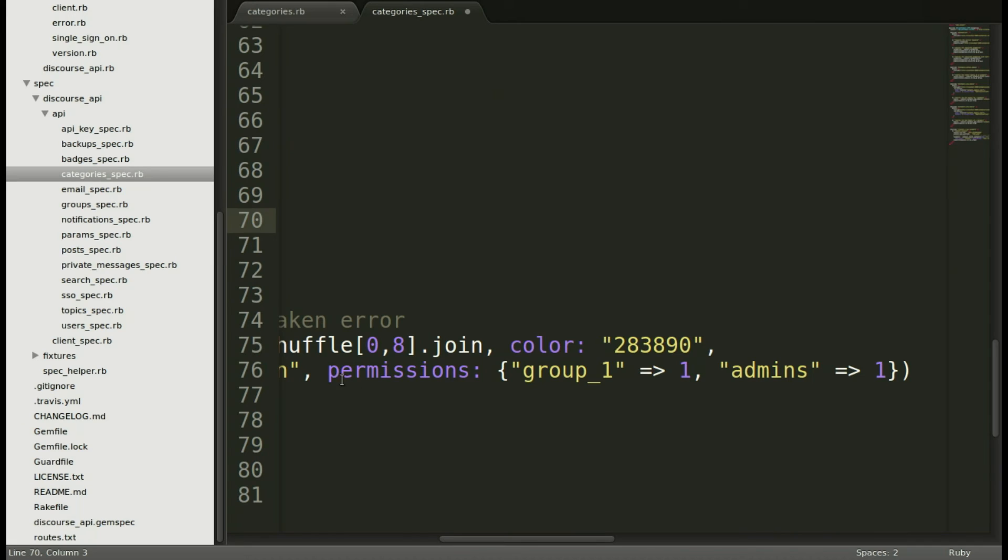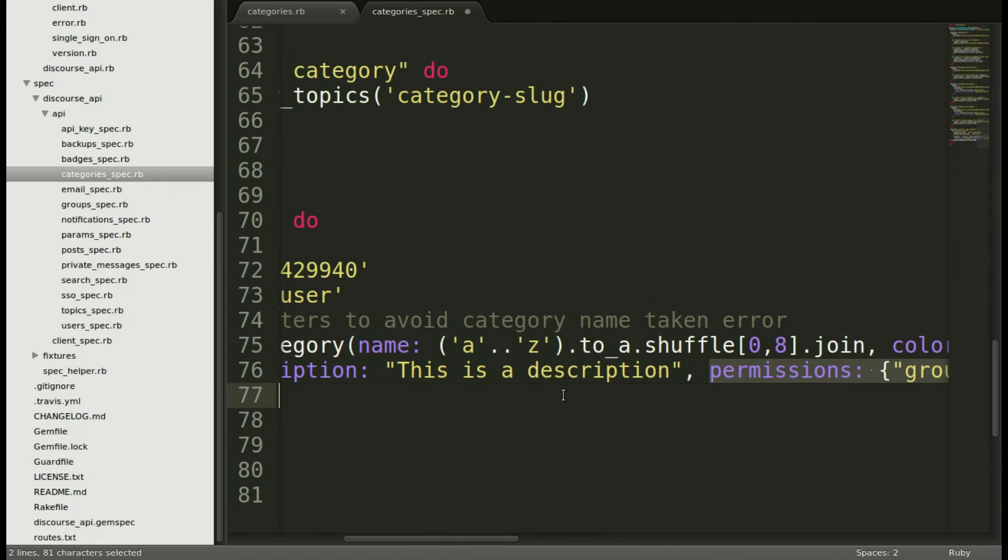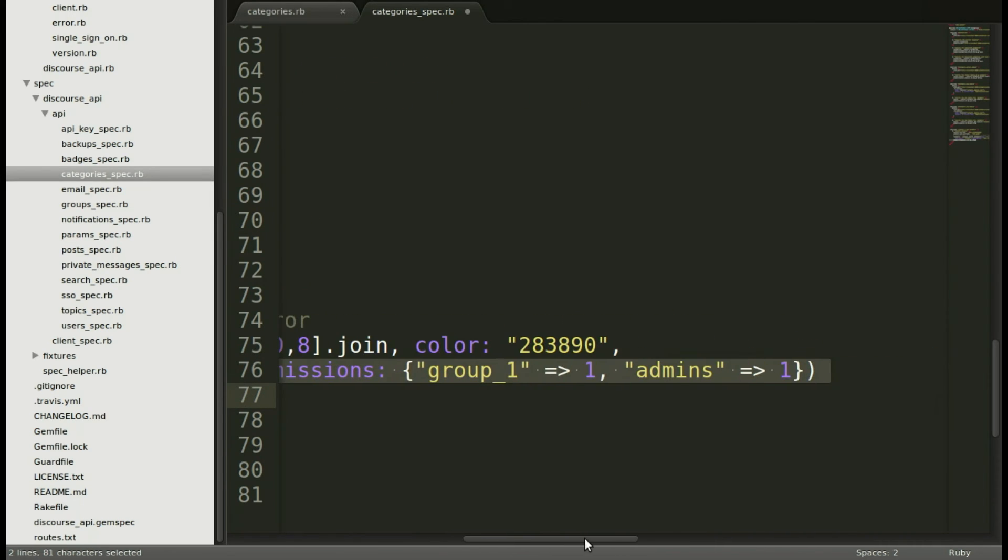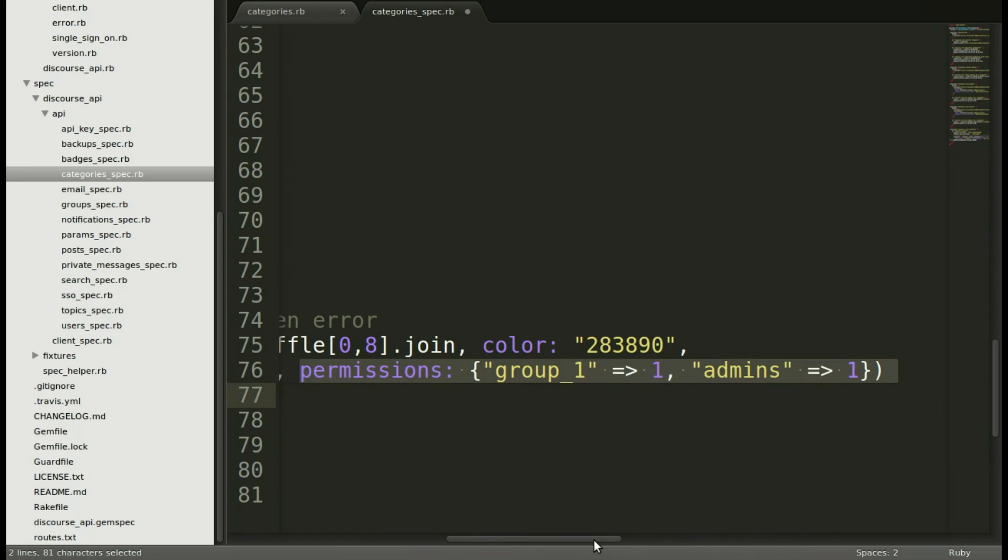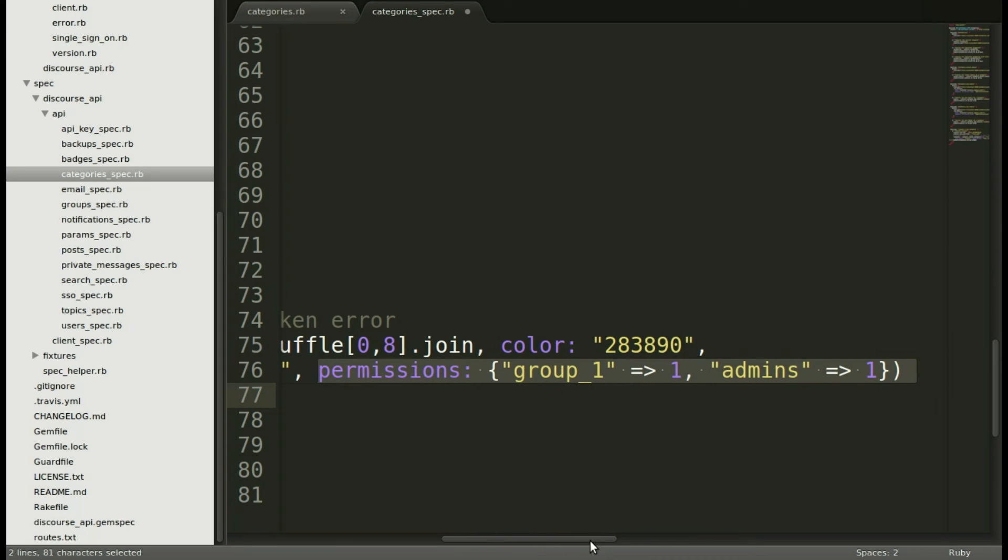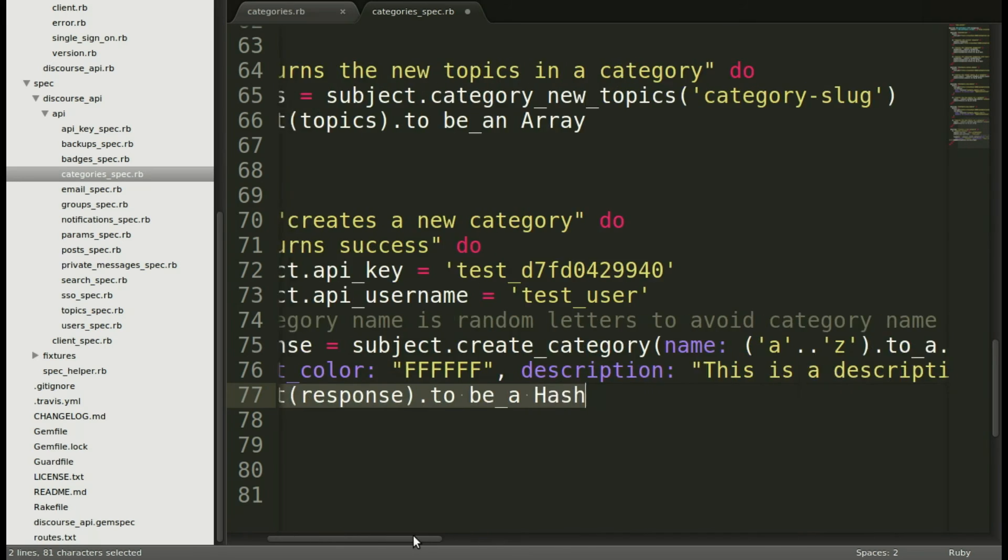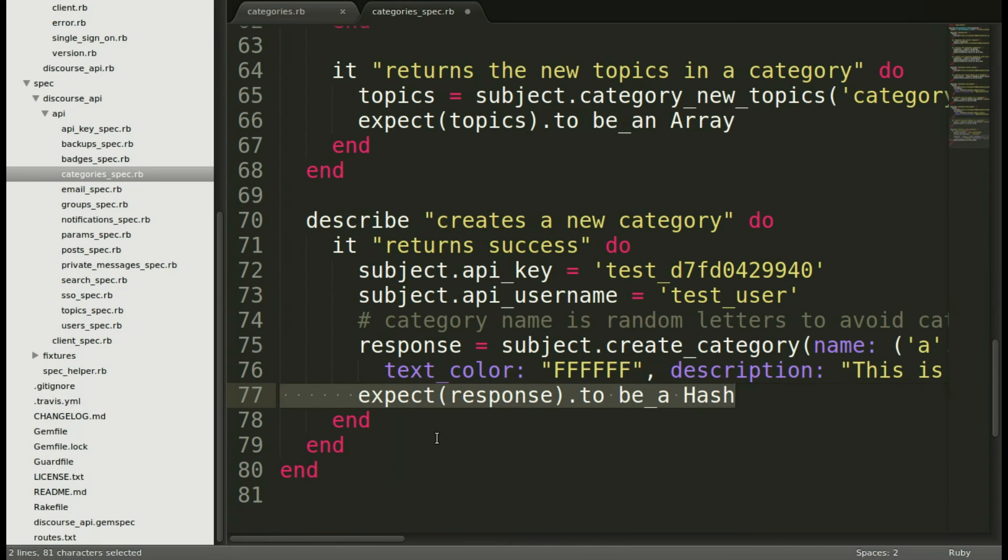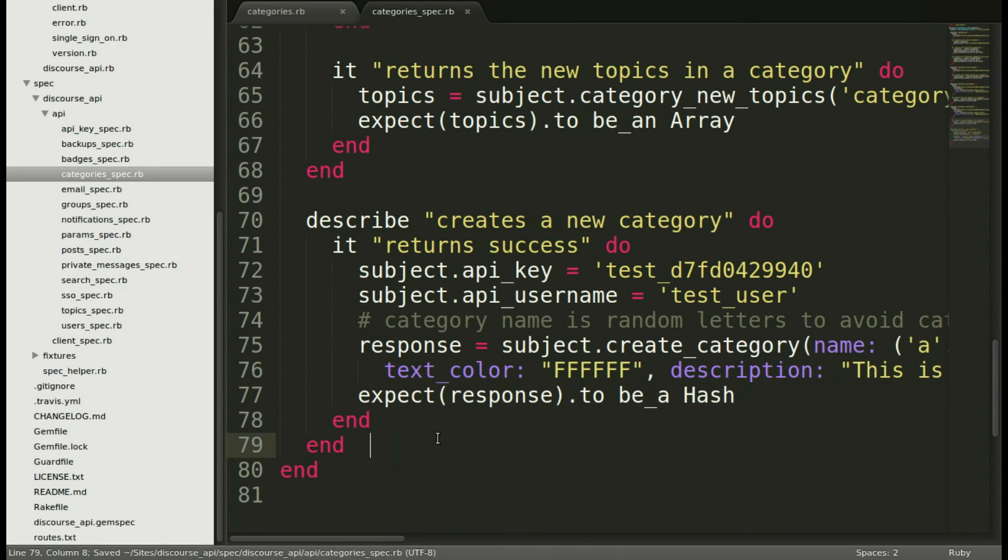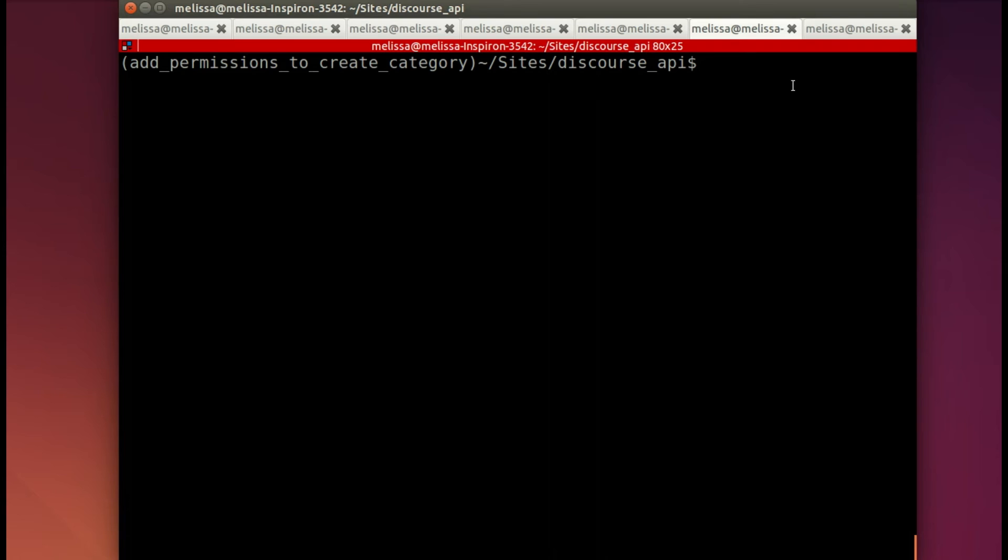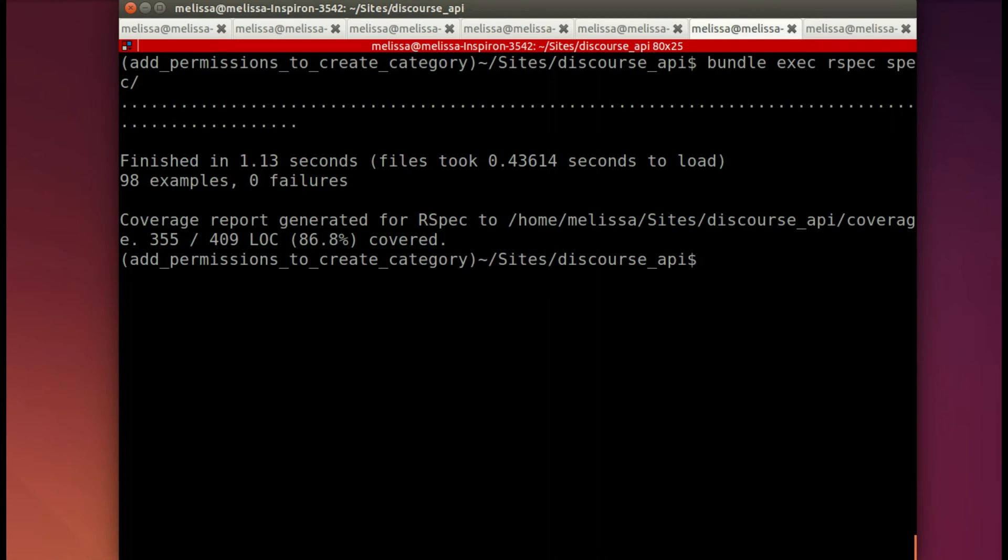So it's looking for a response that has these permissions right there. That's the main thing that I'm adding. And of course I'm testing the other things as well. There are a couple of required attributes for a category like color and title. Put in a description - that's optional. But we want the response to be a hash so that we know that it's communicating with discourse.